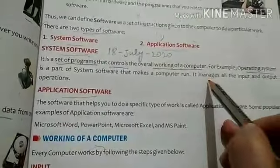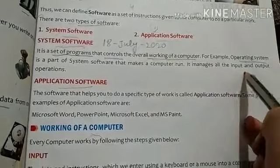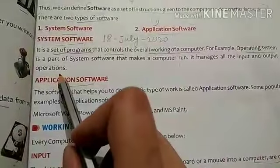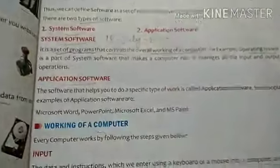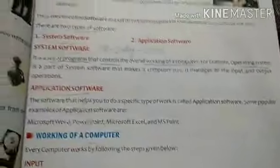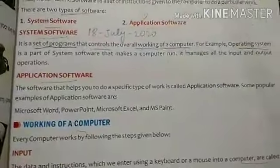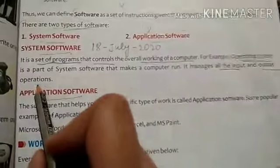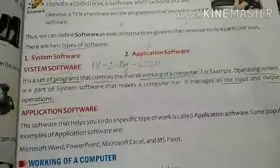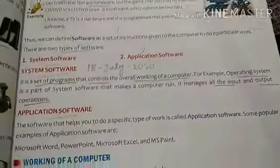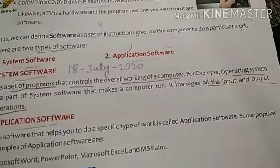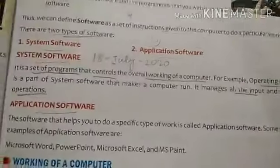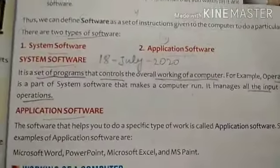Next, the operating system manages all the input and output operations. So whatever input you give and whatever output you get from the computer — everything is managed with the help of system software.